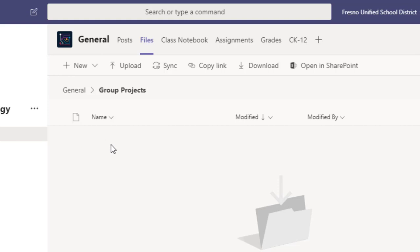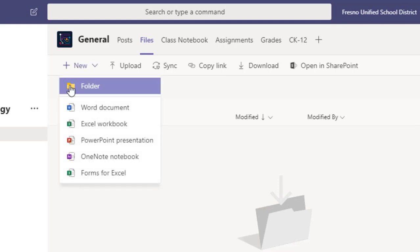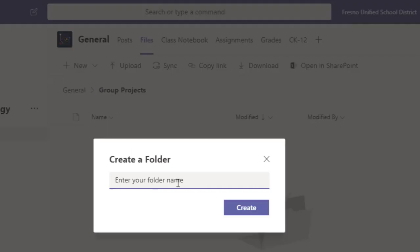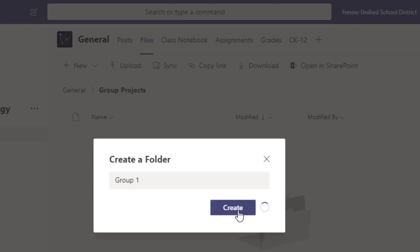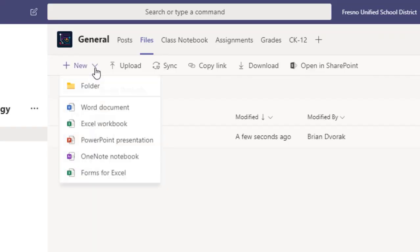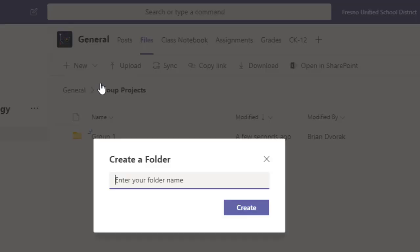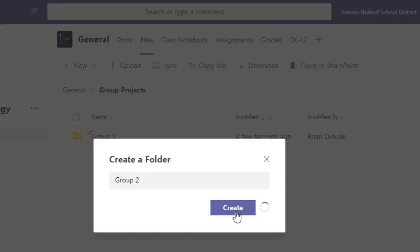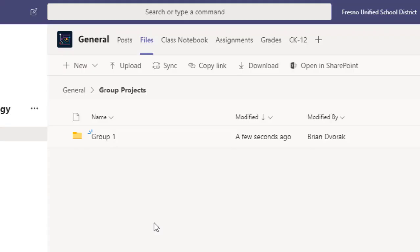Now if I wanted to I could even make another folder for each group. I could come up here, create folder, and this could be group one. And then I could do another folder for group two and so on. This way it just helps separate the work so that students are not accidentally getting into each other's files.